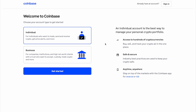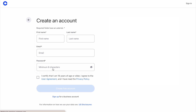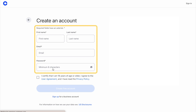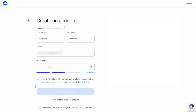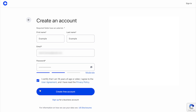Verify whether you want an individual or business account, then select Get Started. Fill out your first and last name, email address, and create a secure password. Check off the box acknowledging your age and agreeing to the terms and conditions, then click Create Account.